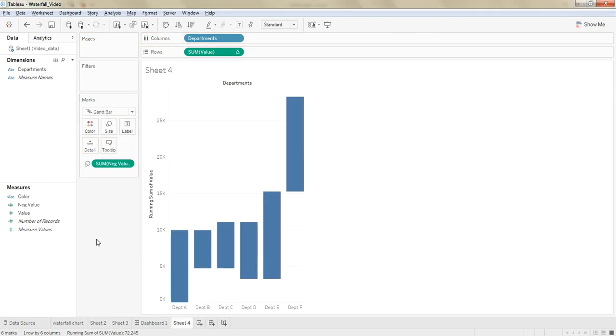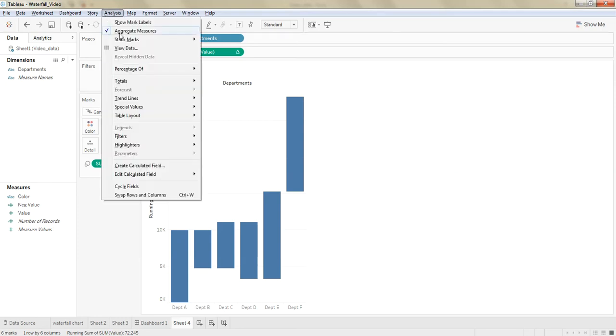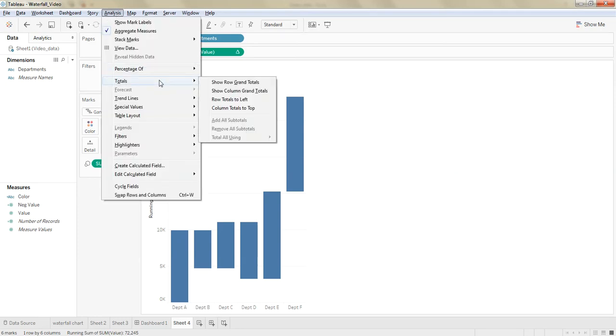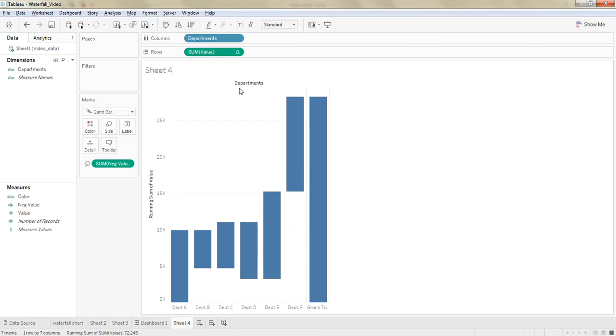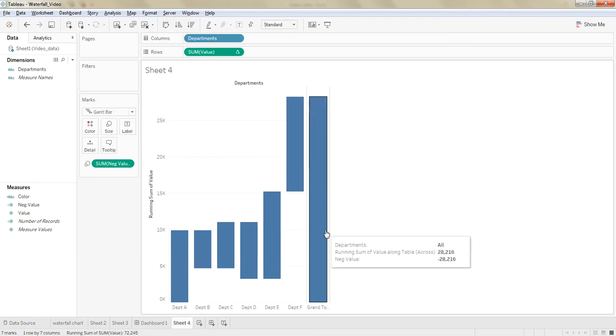And we are left with one more thing, which is adding the total. Go to analysis, totals, show row grand totals, click on this. That's it, we are done with it.